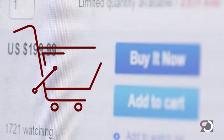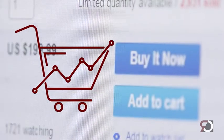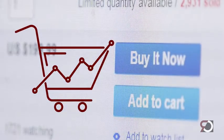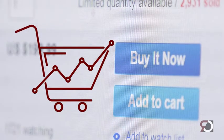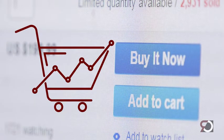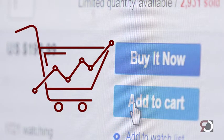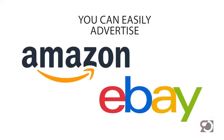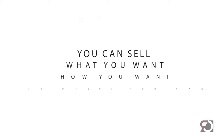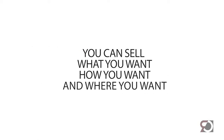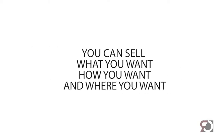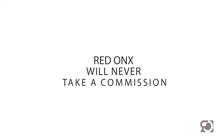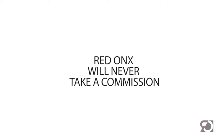Selling products, subscriptions or memberships? We don't limit the number of products you can sell. You can easily advertise on other marketplaces like Amazon and eBay. You can sell what you want, how you want and where you want. Red Onyx will never take a commission.